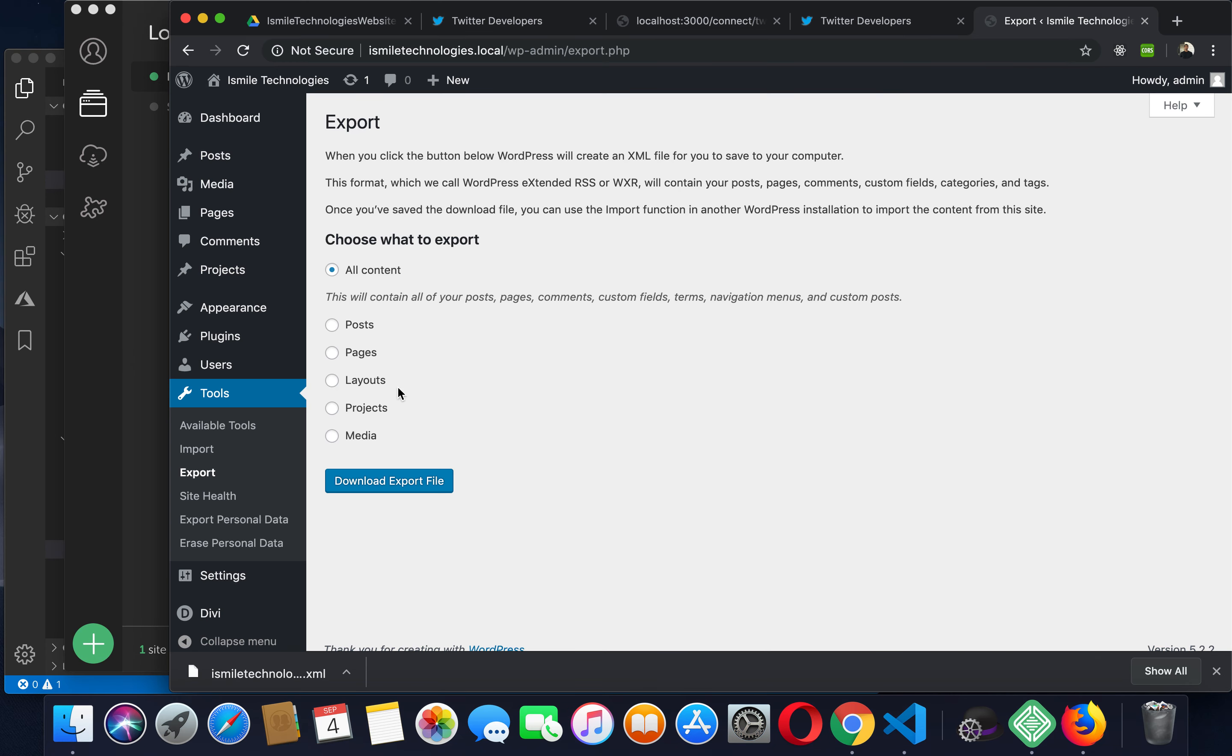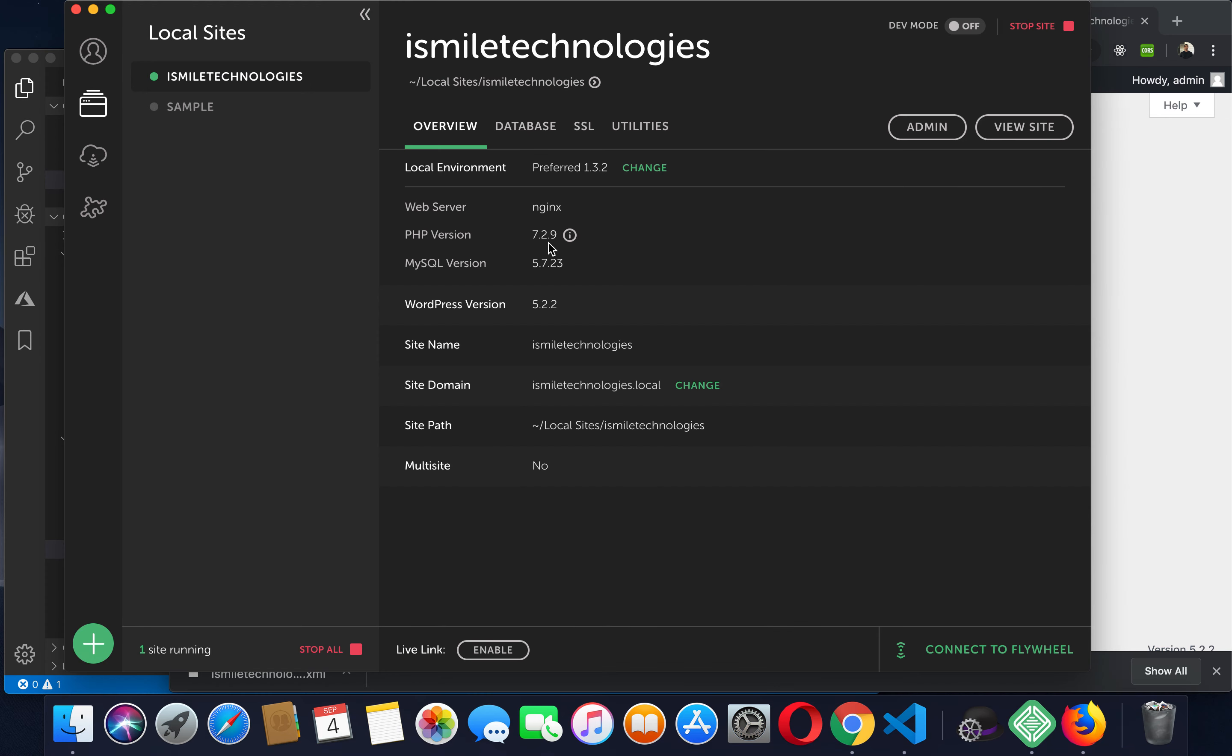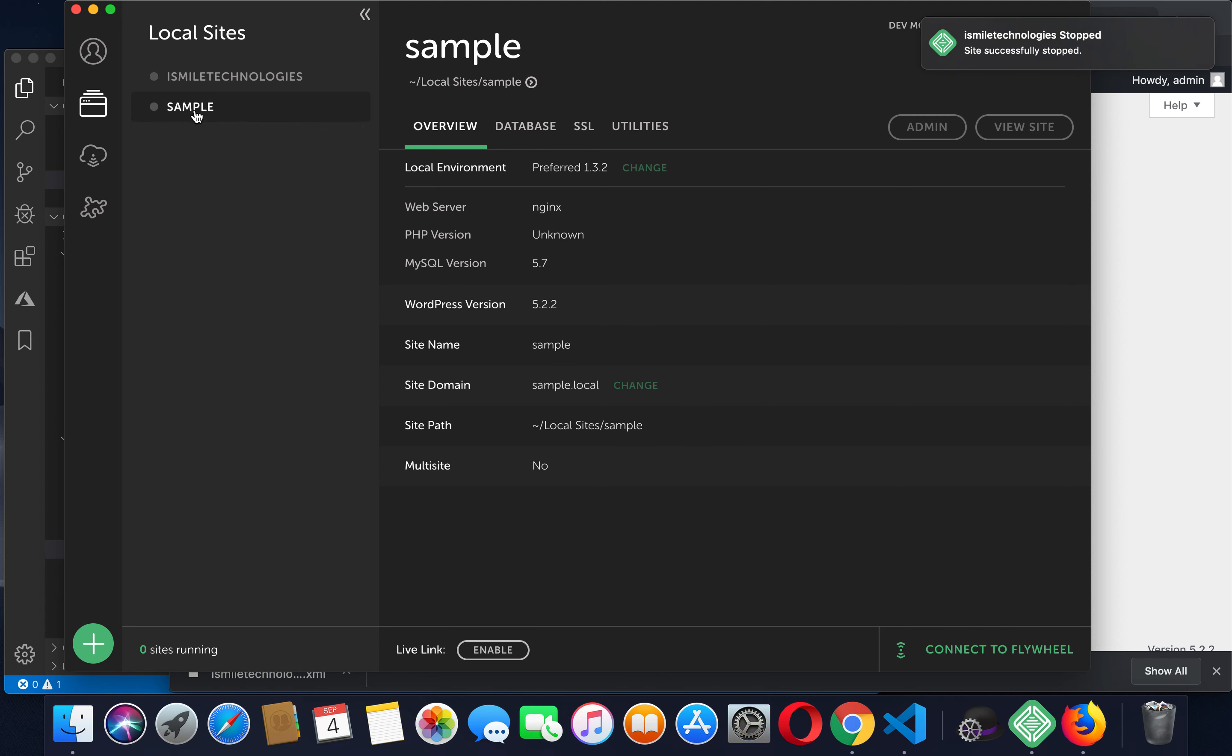Now if you wanted to import what we just exported into a different site, what you would do is first stop this site and then go to another site. This is another sample site I have running.